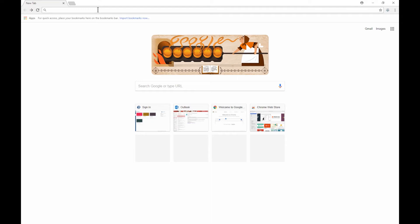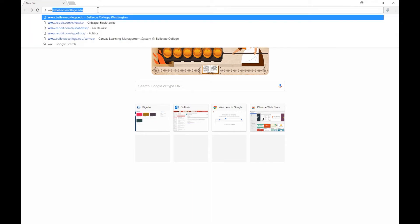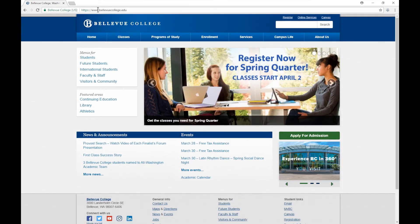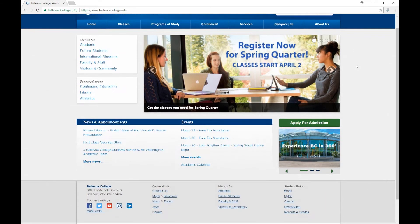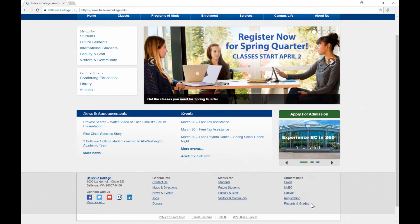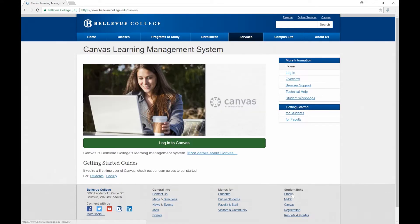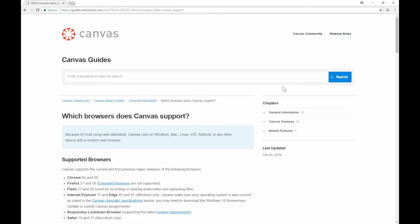I'm starting from the main Bellevue College website, www.bellevuecollege.edu. We could click on Canvas at the top of the page, but we also have a link available to us under Student Links. If I click on Canvas, the first thing that we're going to take a look at is browser support. This is something that we also encourage you to look at at the beginning of every quarter.